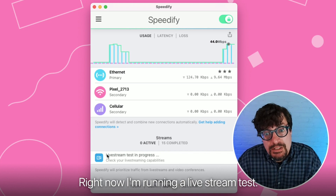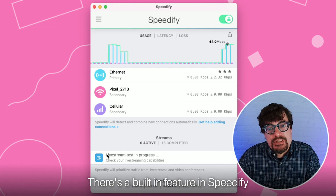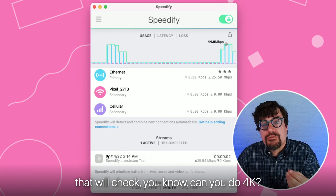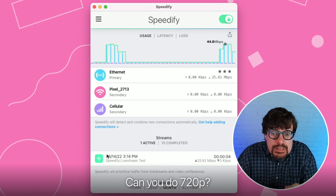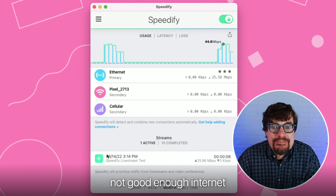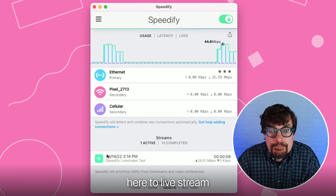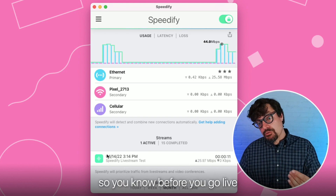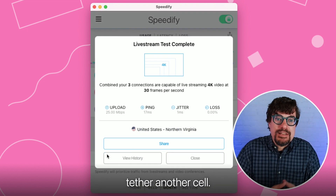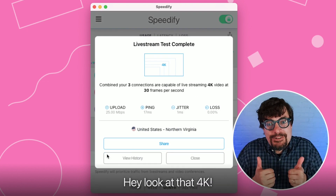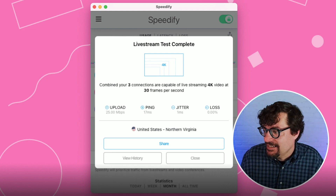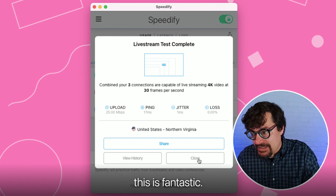Right now I'm running a live stream test. There's a built-in feature in Speedify that will check, can you do 4K? Can you do 720p? Or is it, despite our best efforts, not good enough internet here to live stream — so you know before you go live so you can try doing things differently. Can you get another connection to another cell? Hey, look at that — 4K! Thank you, Speedify! This is fantastic.